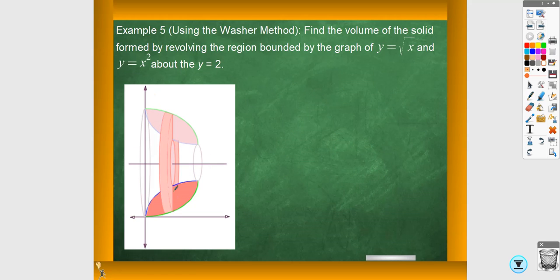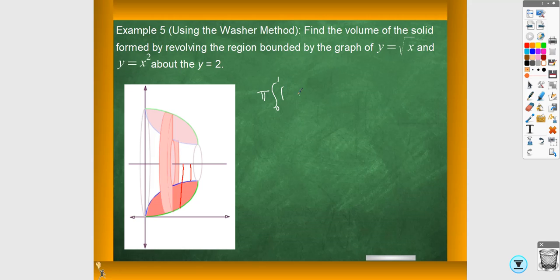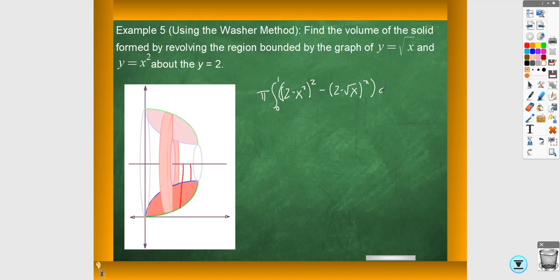In this one, we have the same region — the blue one is the square root, the green is the parabola — but this time we're revolving about the line y equals 2. So the radius is going to be different. The larger radius and smaller radius both change. The bounds of integration are the same because I'm revolving about something horizontal, so I'm still just looking at the x values. The larger radius is the line minus the parabola: 2 minus x squared, that whole thing squared. And the smaller radius is the line minus the square root: 2 minus the square root, squared. Then dx.